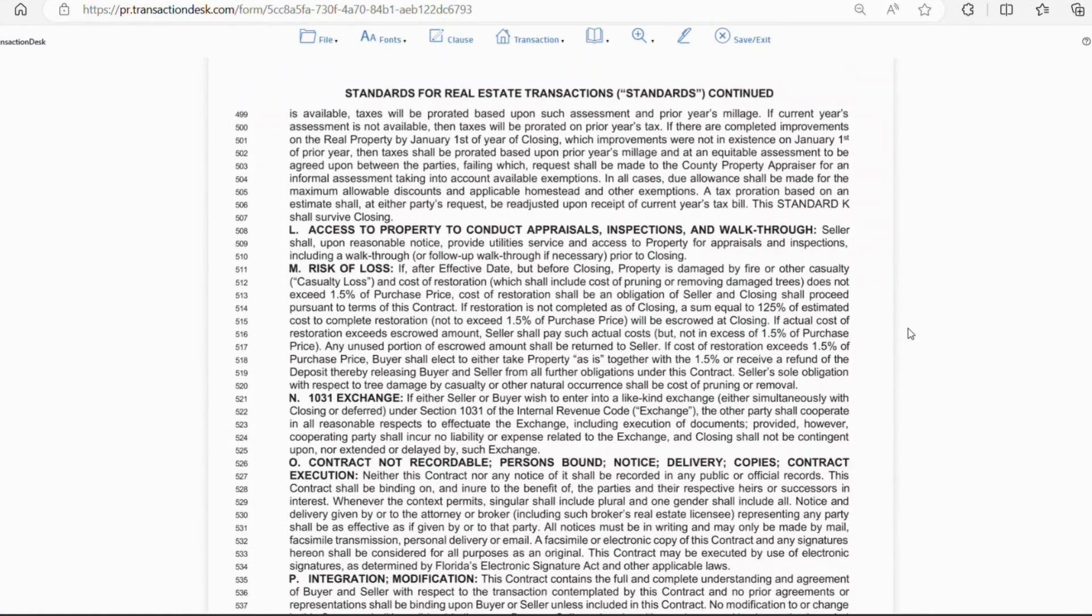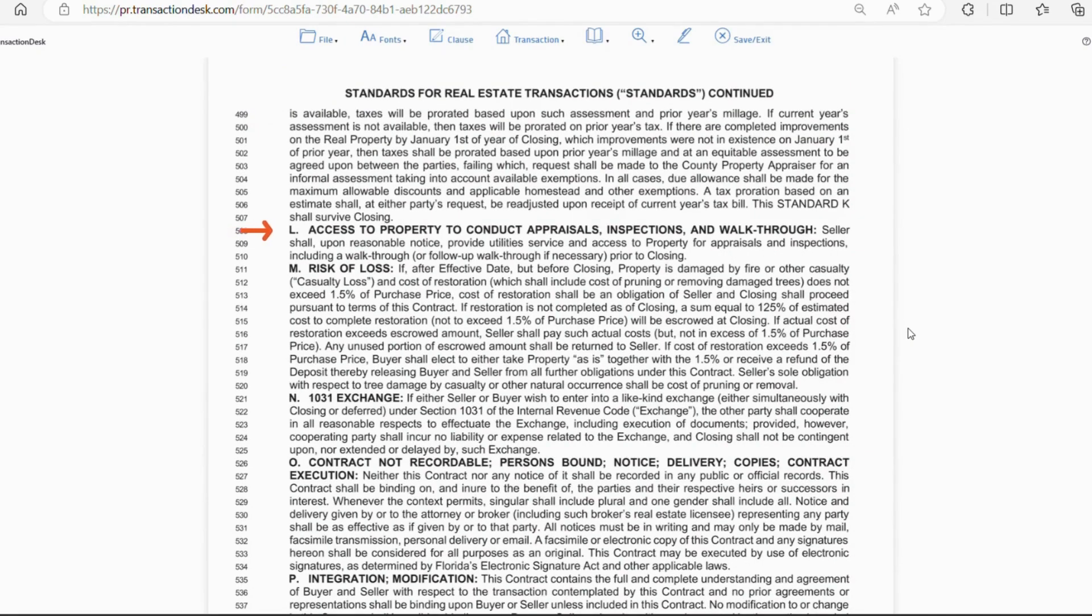Letter L the seller will make the property readily available for the buyers to conduct their due diligence.